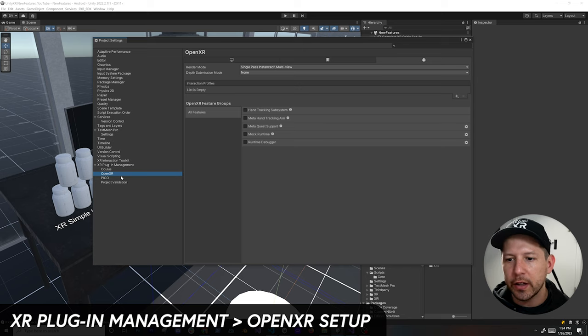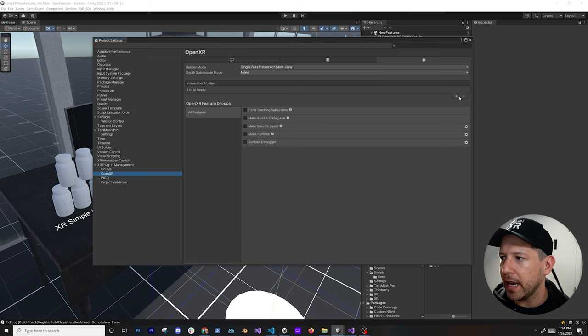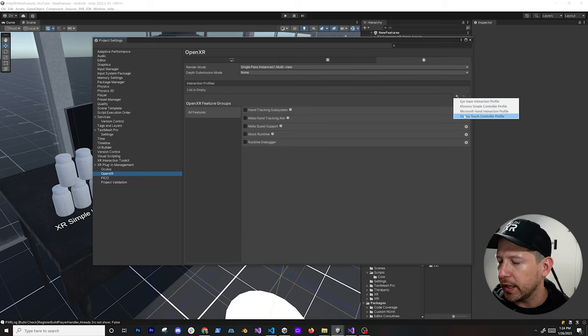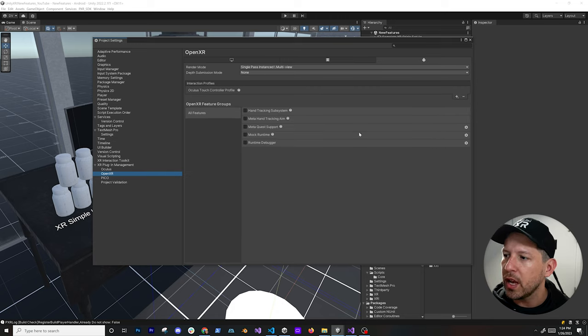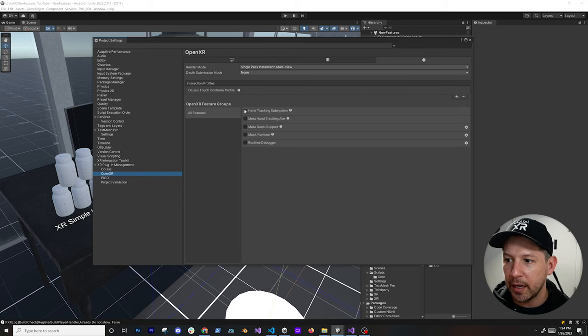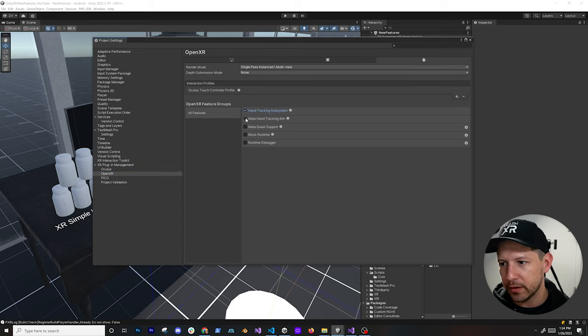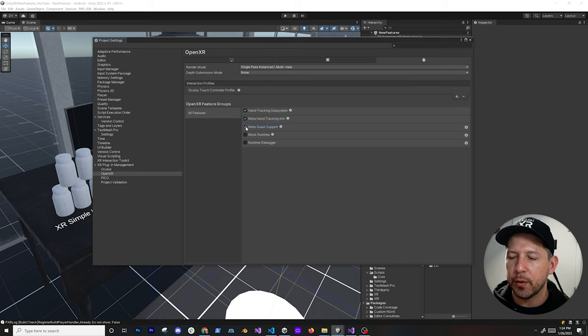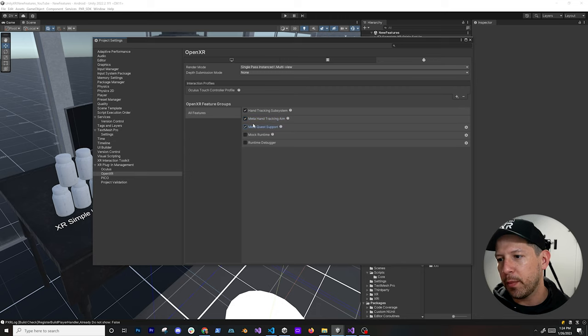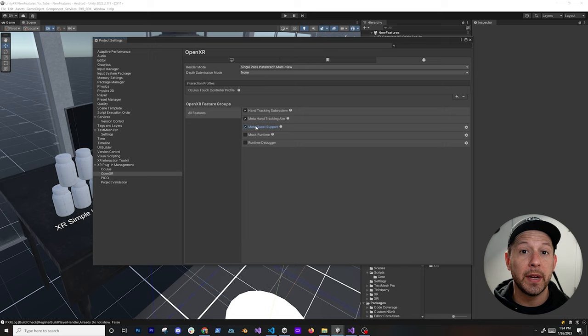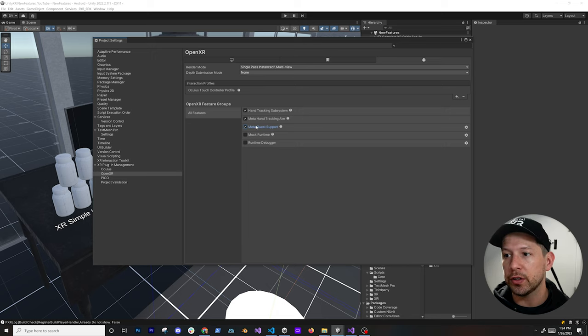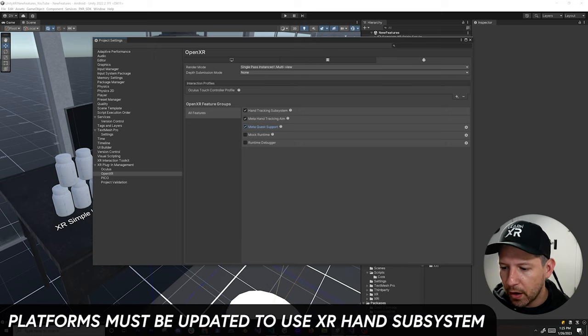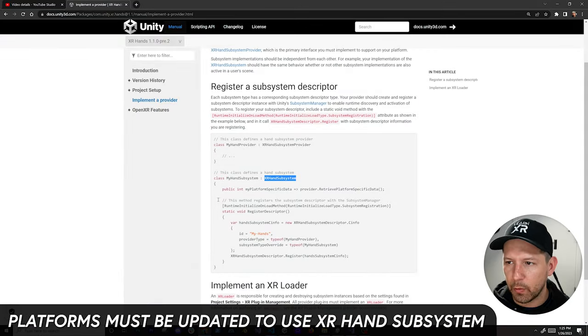Going to OpenXR, we're going to be adding a new interaction profile under Android. We're going to be doing the Oculus Touch Controller profile. I'm also going to be enabling a tracking subsystem which is what we just added - Meta Hand Tracking Aim and also the Meta Quest Support. It's really important that you use the plugin providers that have been updated to use this new XR Hands subsystem.